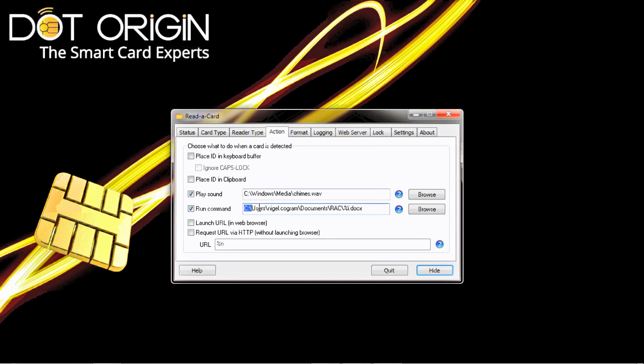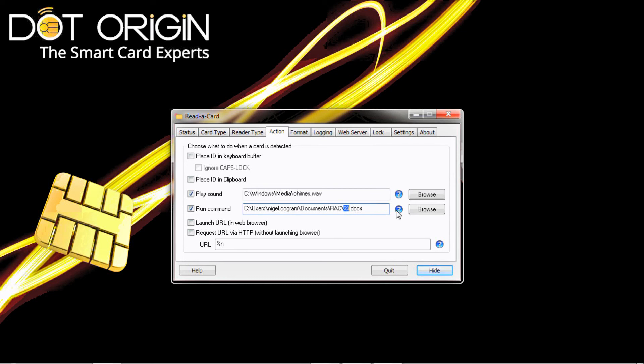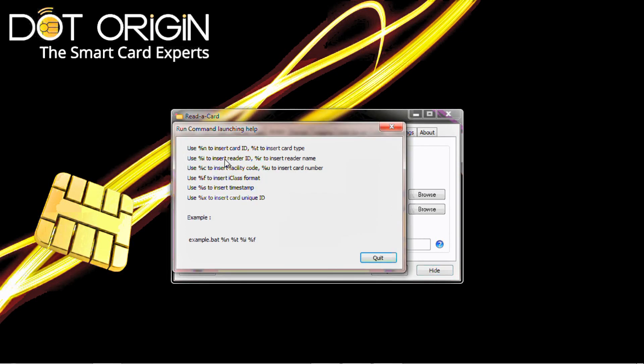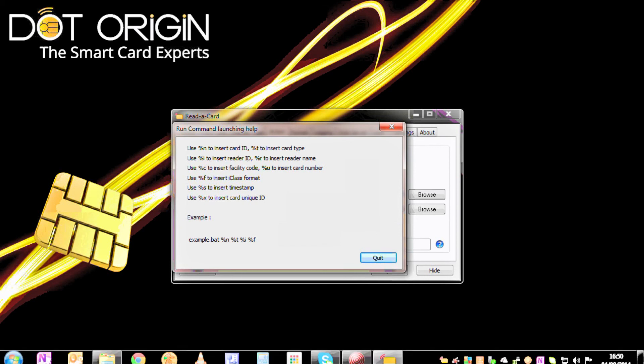This is asking the system to go to a particular location and open up a file that is called %i.x. If we open the help here, we can see that %i is to insert the reader ID.